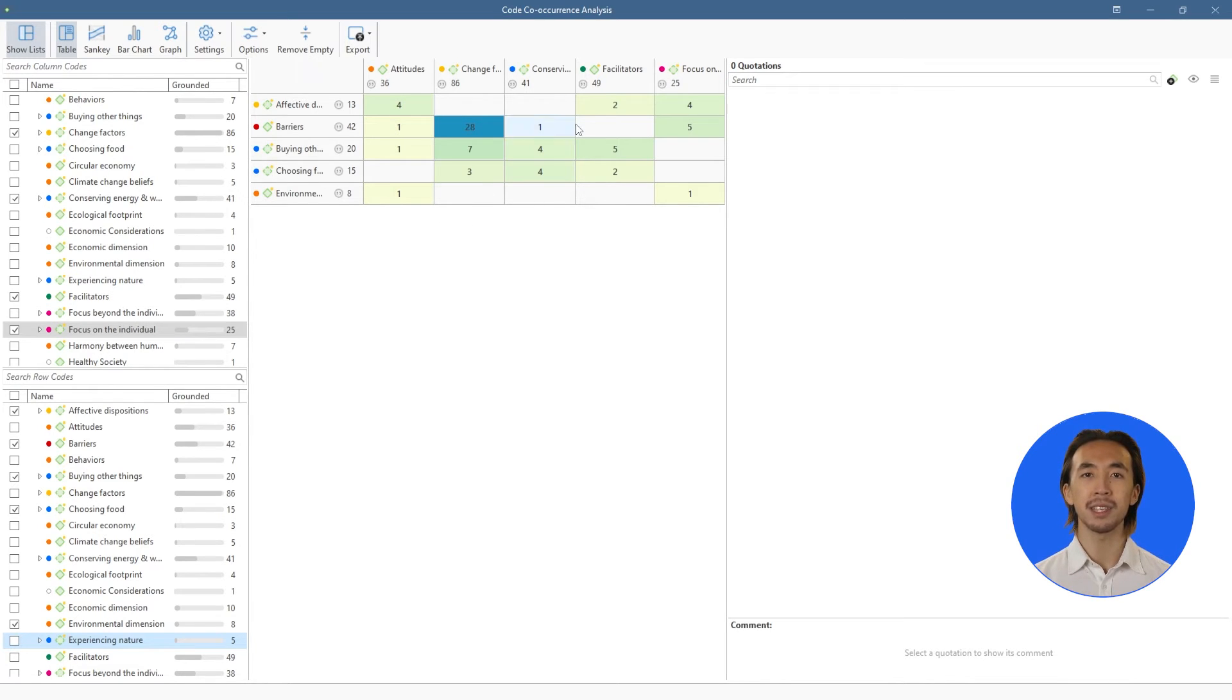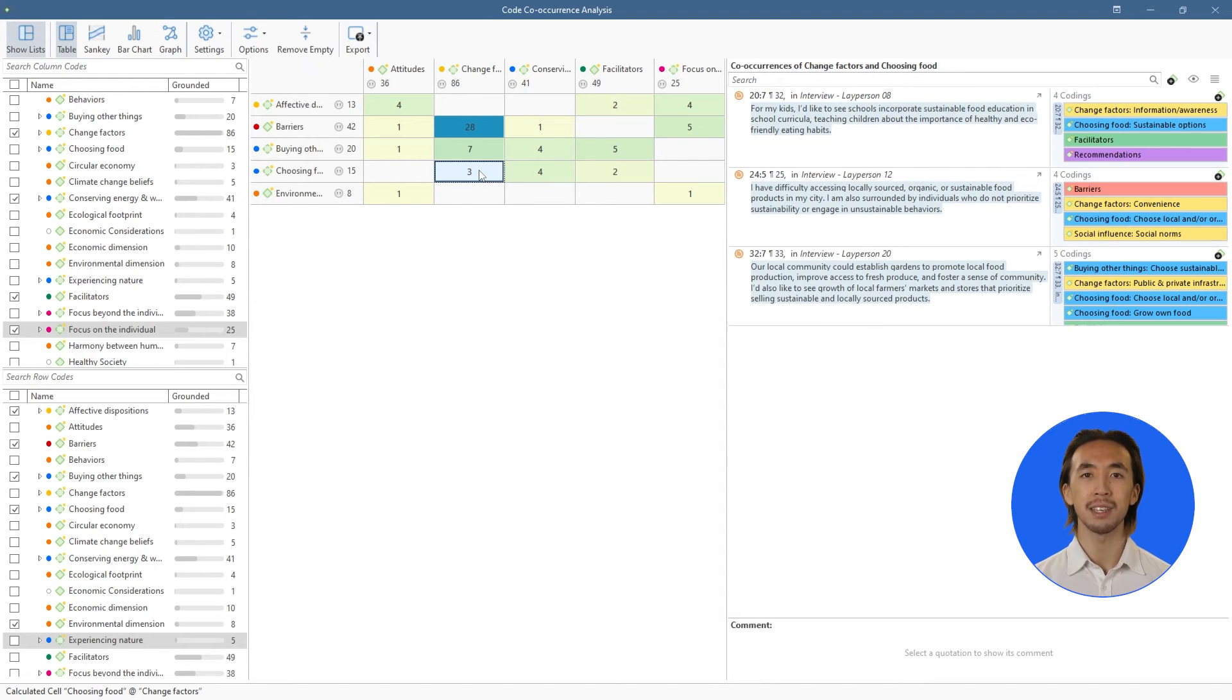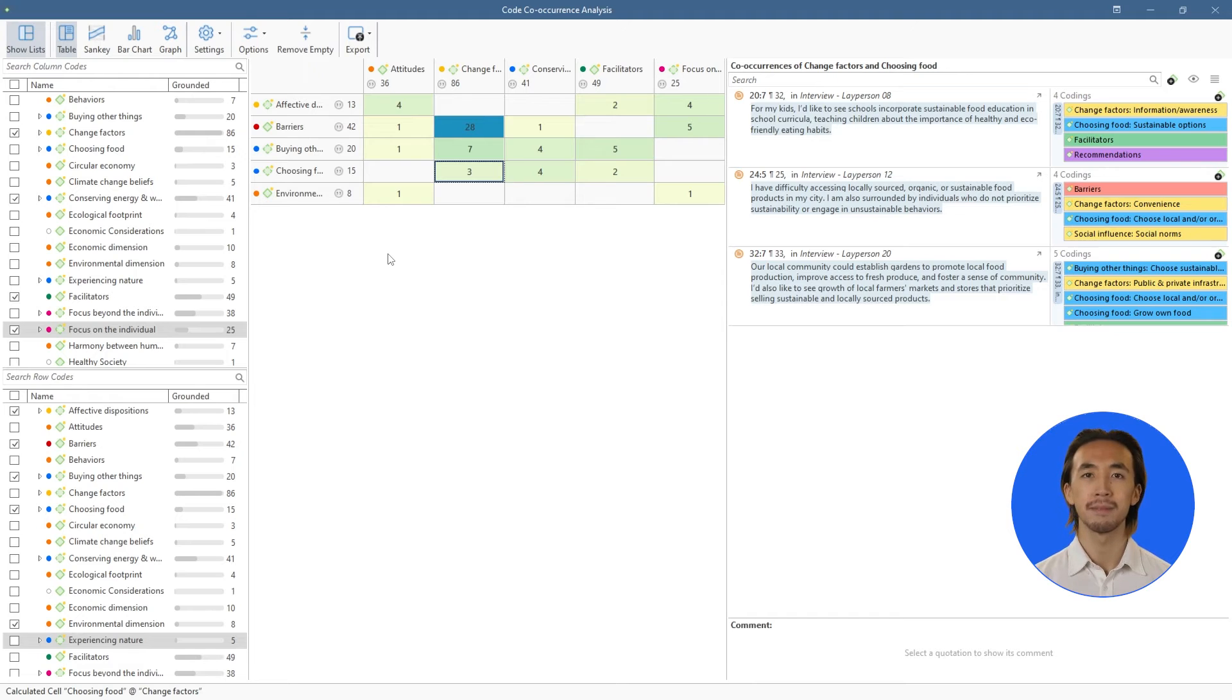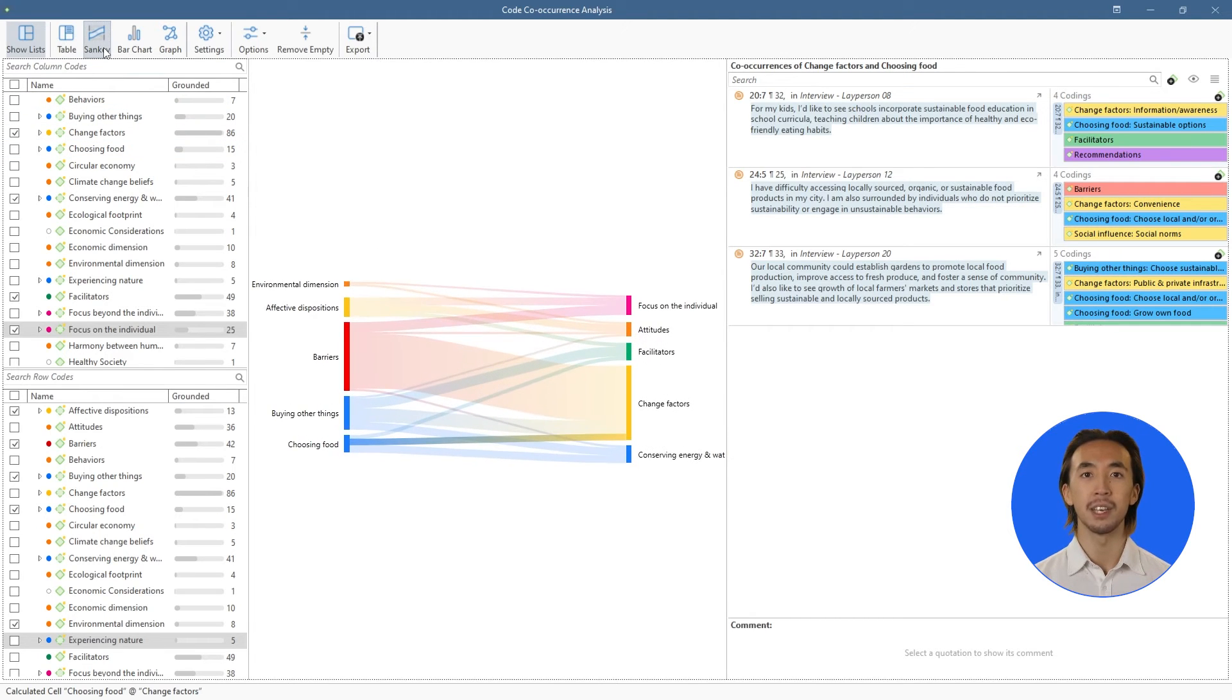Everything is interactive, so we can click on any cell in the table to see the underlying data quotations on the right-hand side.